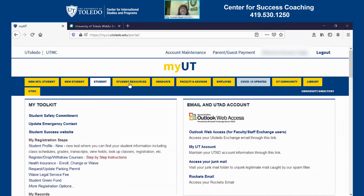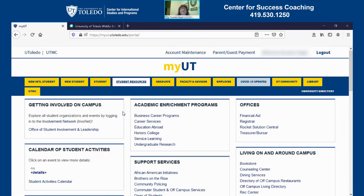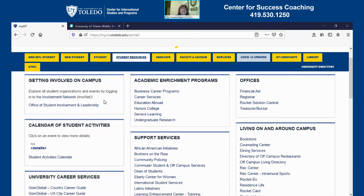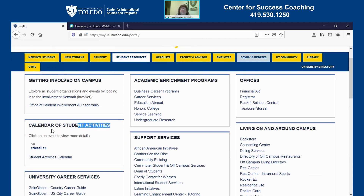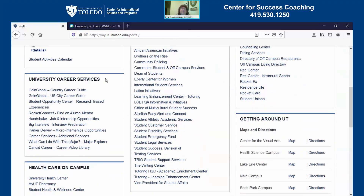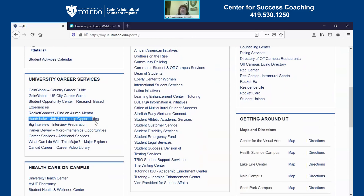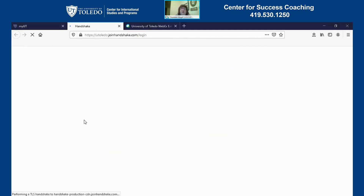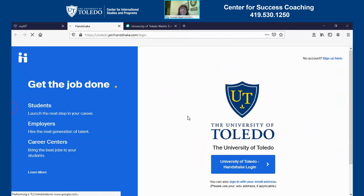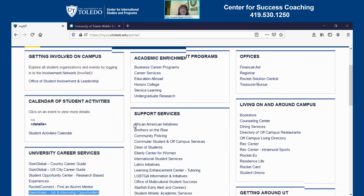If we go back up to the student resources tab, this tab has some more general information about all the different kinds of resources that are available on campus for you. One of the popular ones is the link on the left hand side about getting involved on campus and the Involvement Network — that is the site that shows you all of the organizations, clubs, and upcoming events available on campus. A popular and important one is the University Career Services section. Under that, there is the link to Handshake, which is where you would go to search for an on-campus job. That link takes you directly to their website where all of the job listings available on campus would be.